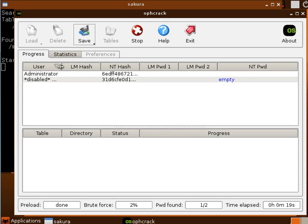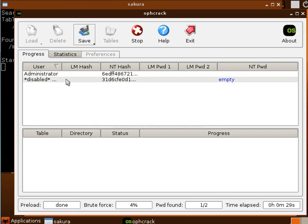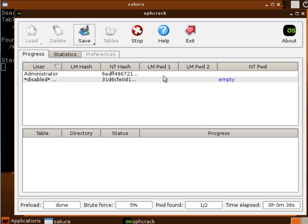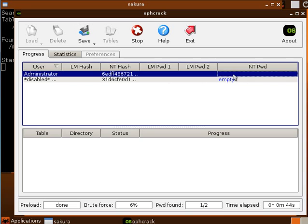So here you can see, on that window we have brute force, 3%, this is stage of cracking. We have two accounts on our system, one disabled guest account with empty password and second administrator account. Here, but we still can see the password, we have to wait until it will be cracked.